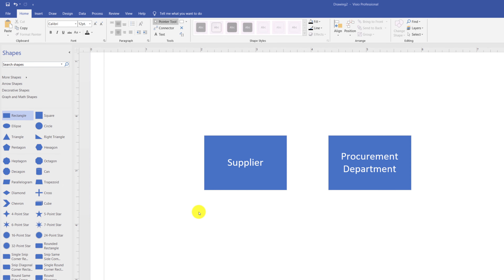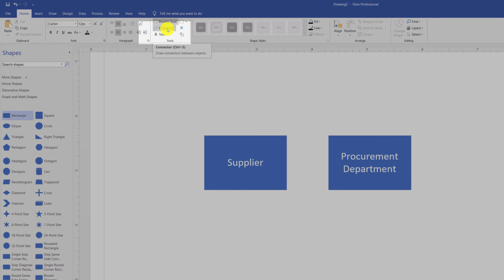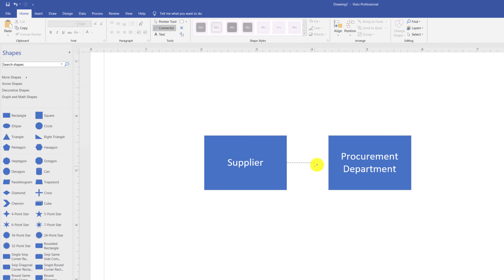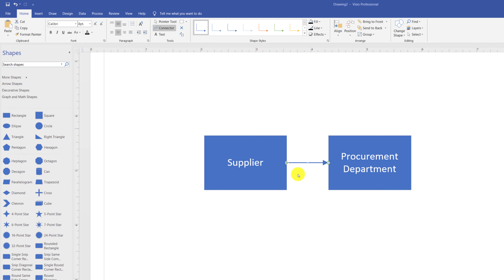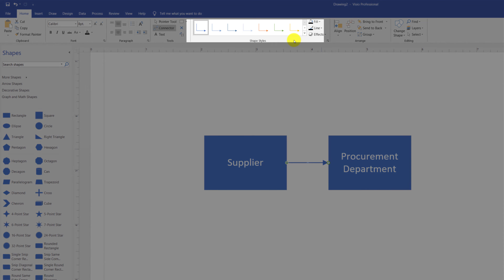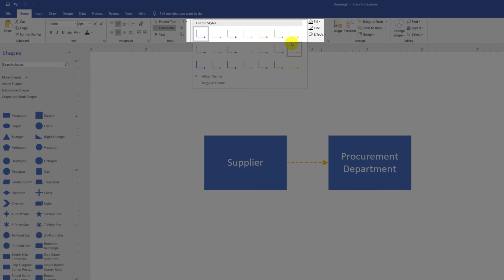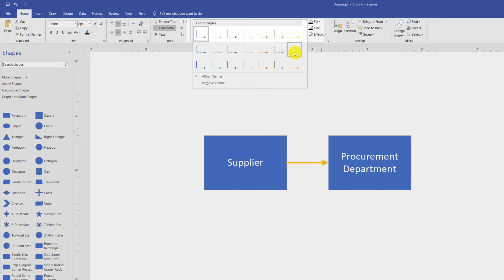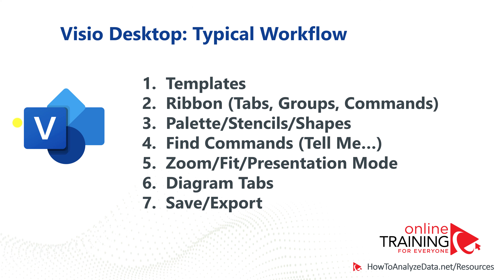Now that you have two shapes, you might consider connecting them. You connect shapes using the Connector tool — select it and drag the line from one shape to another. Once the line is selected, Visio provides shape styles for lines, and you can change the line style by selecting from the available options.